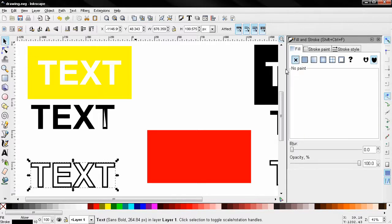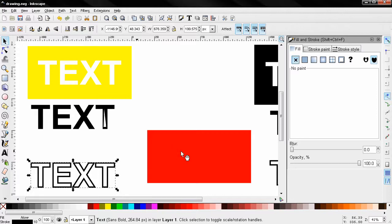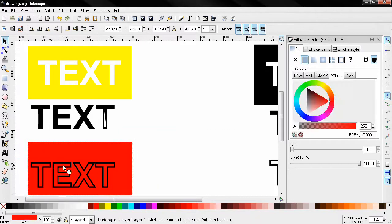And this way we get this only the outline of the text. And you see this is transparent again.